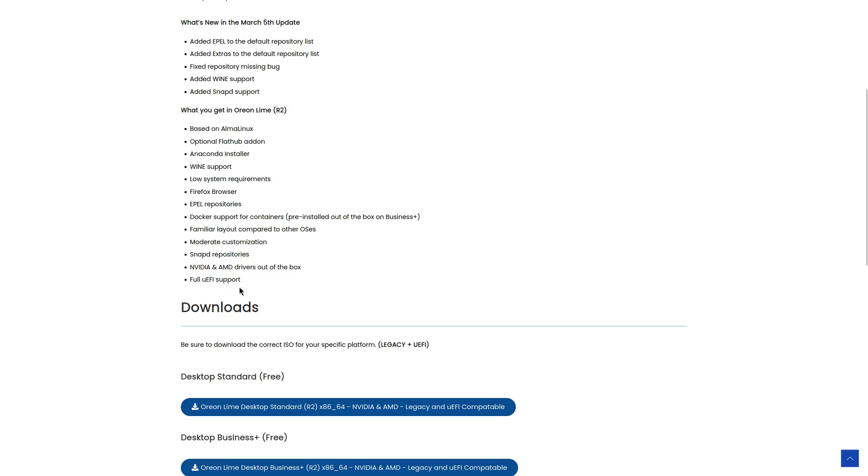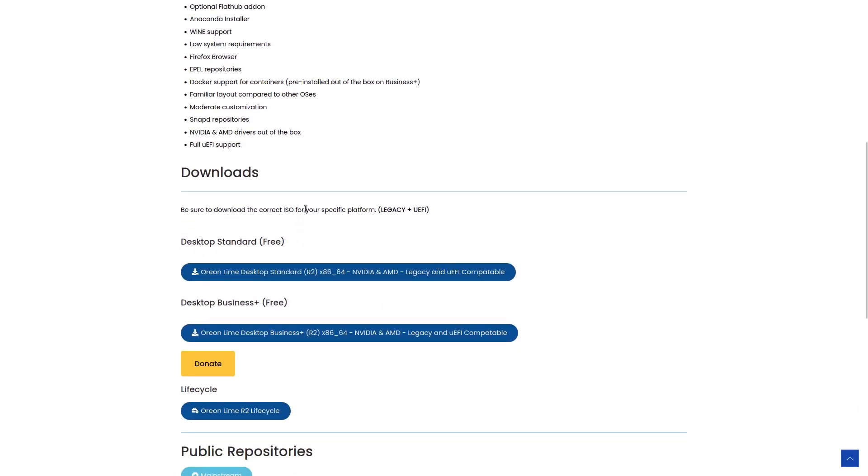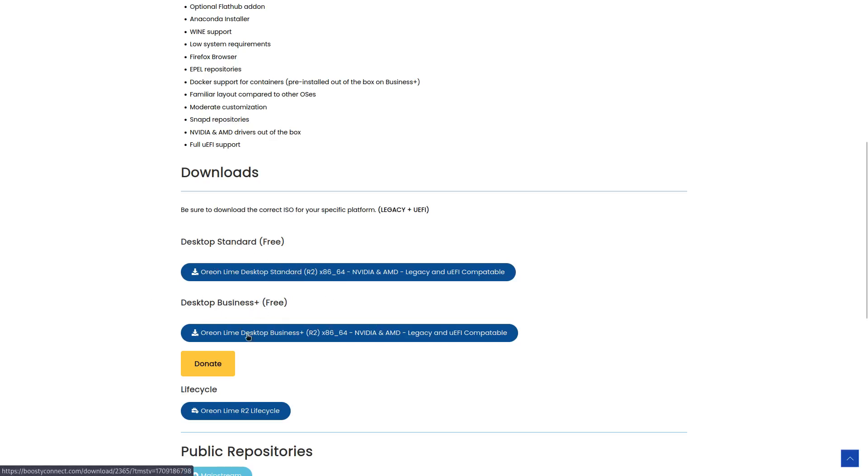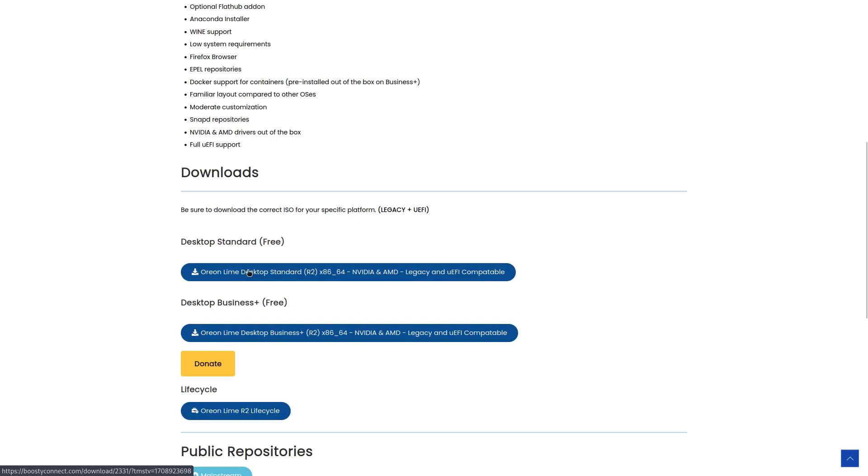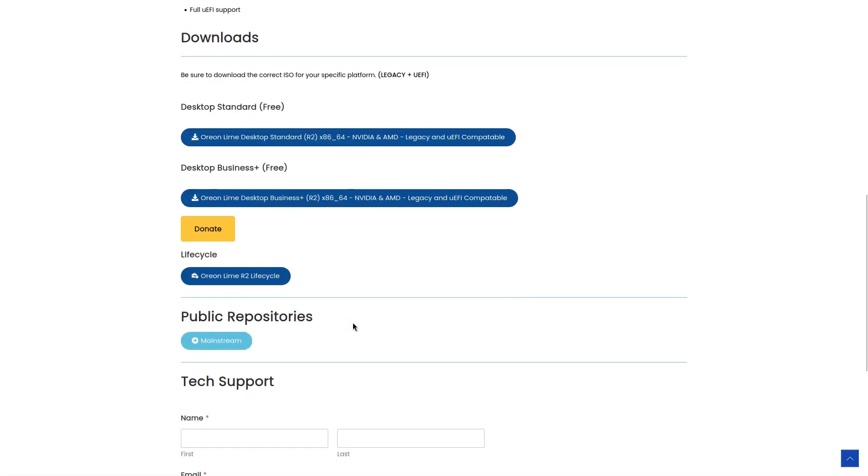You got the download links right here. This is the one that I downloaded, the standard free. I may do a video later on the business one, so for right now I'm doing the standard, but up next we'll come to business.